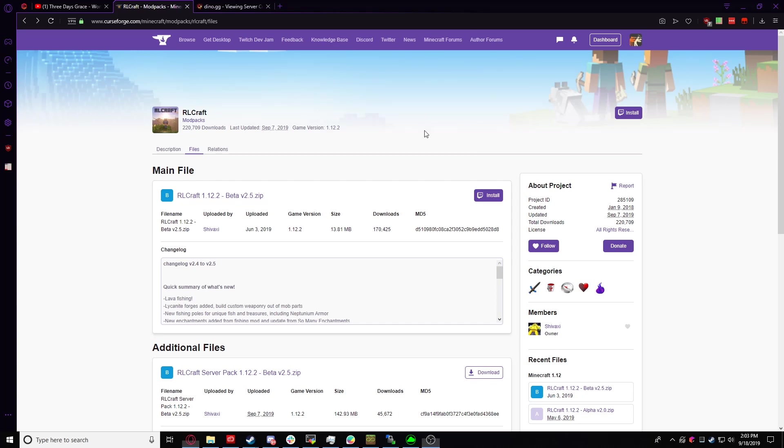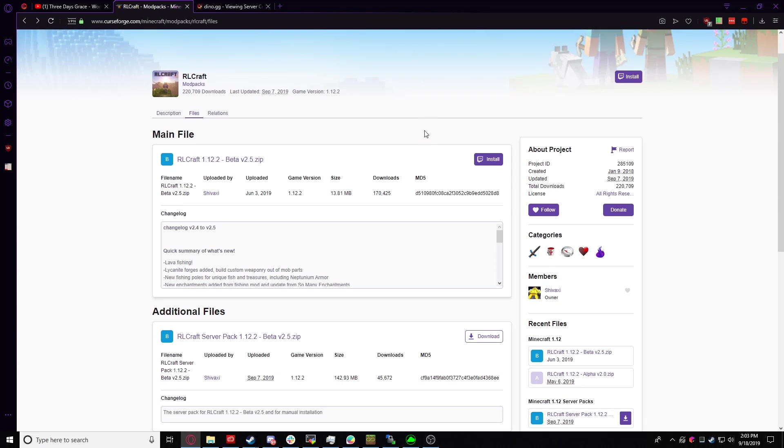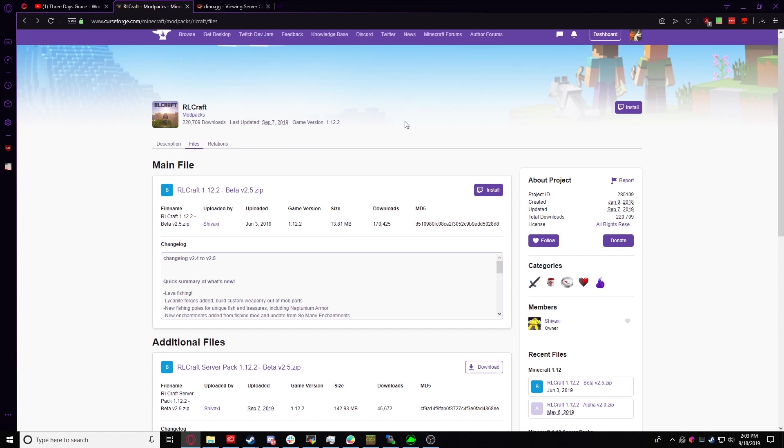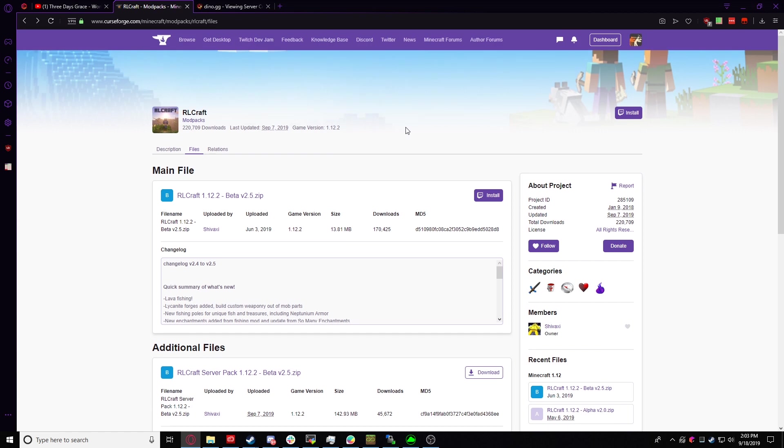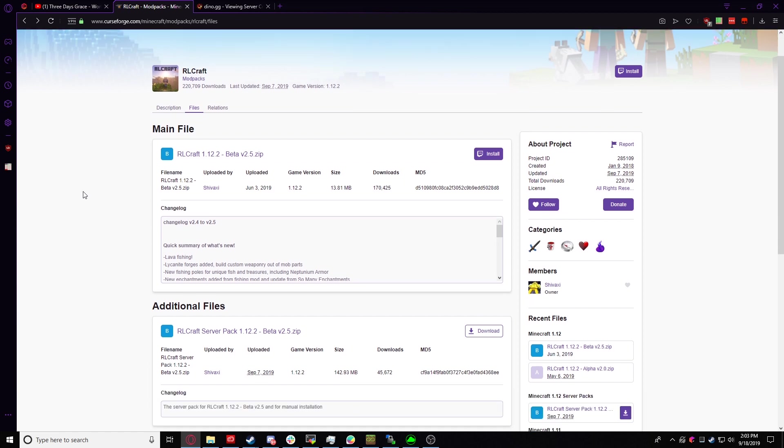Hello everyone, today I'm going to demonstrate how to install the RLCraft modpack for your Kryden server. It's a fairly simple process, especially if you're using our dino panel. It makes the process so much smoother.